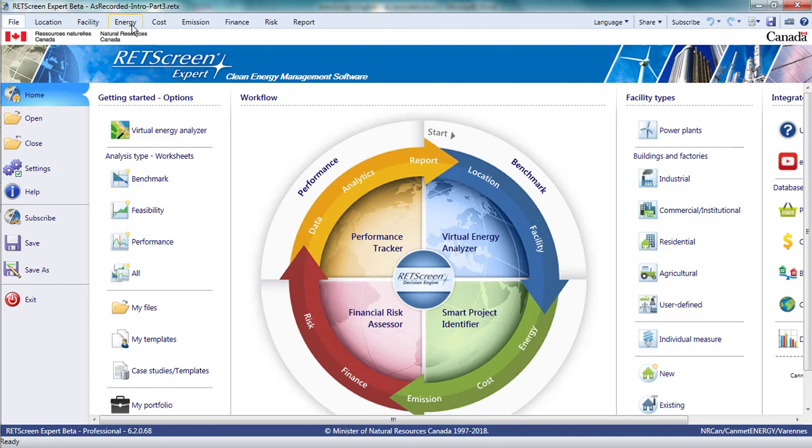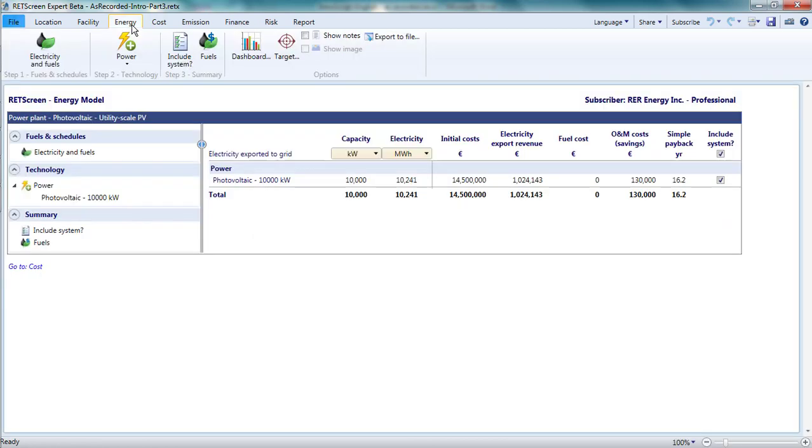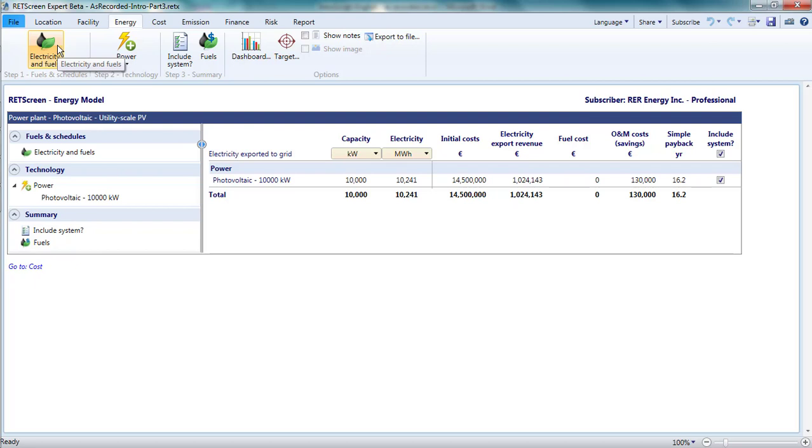The Energy Page contains a number of elements. RETScreen arranges these elements in three groups. The first group, dealing with the characteristics of electricity and fuels, is accessed through Step 1, Electricity and Fuels, on the menu bar or the Fuels and Schedules section at the top of the left-hand navigation pane.